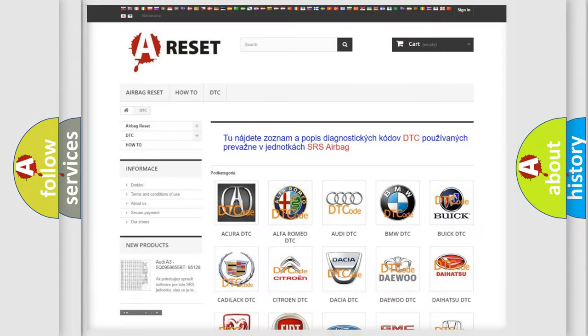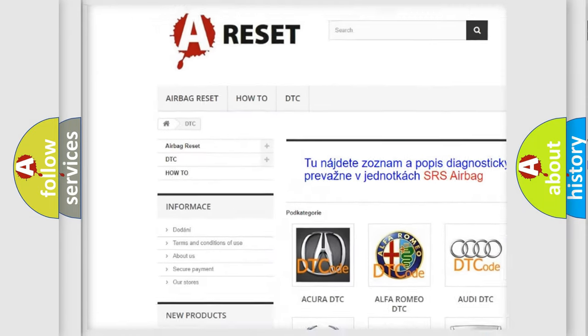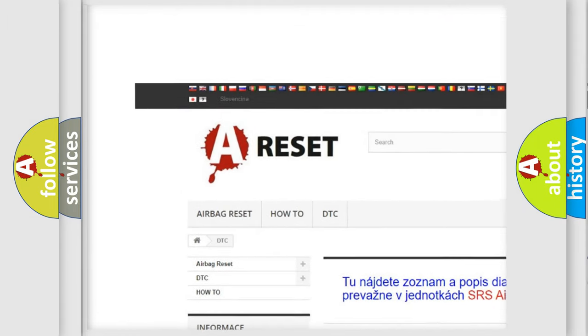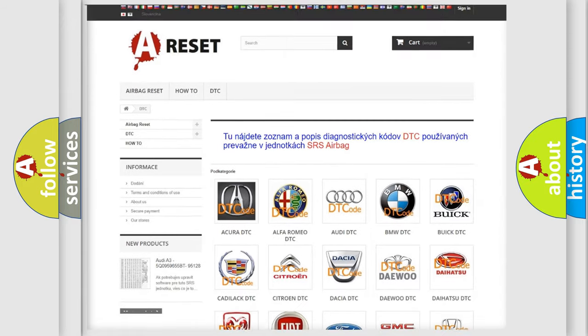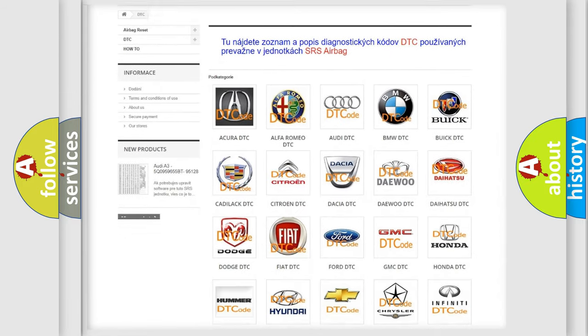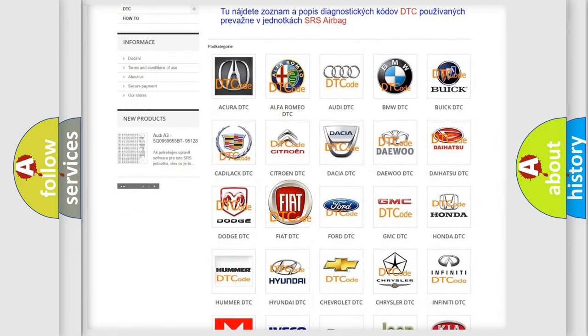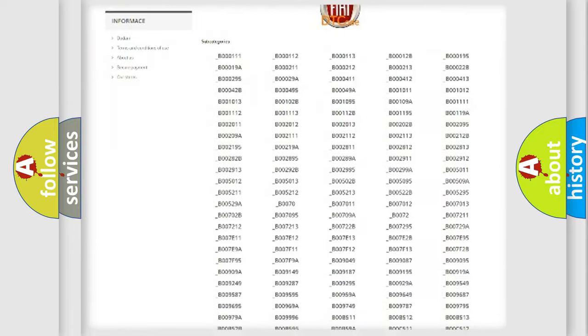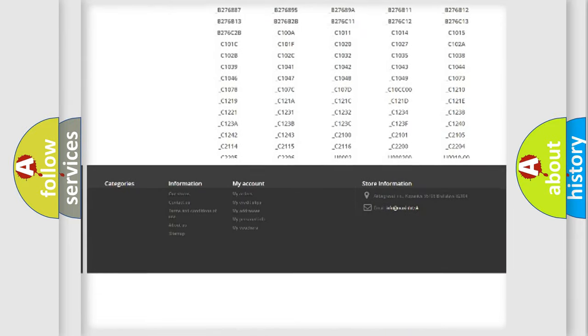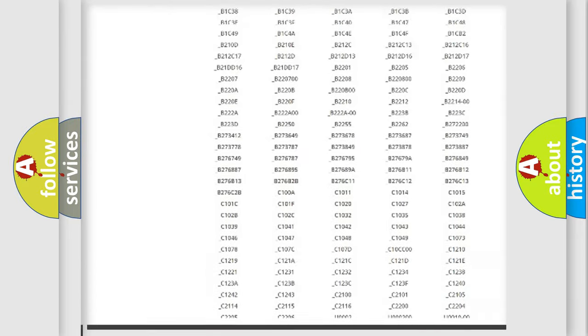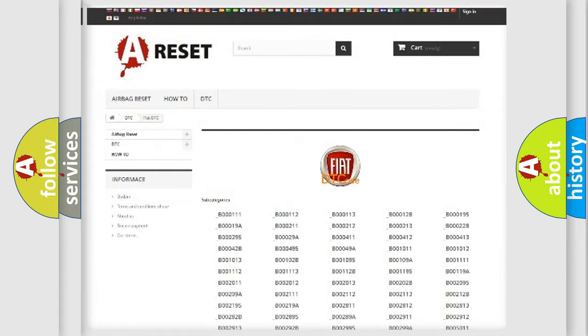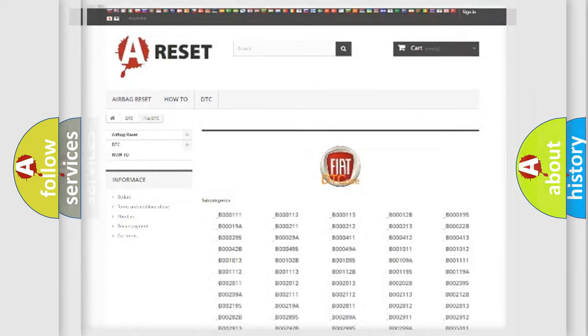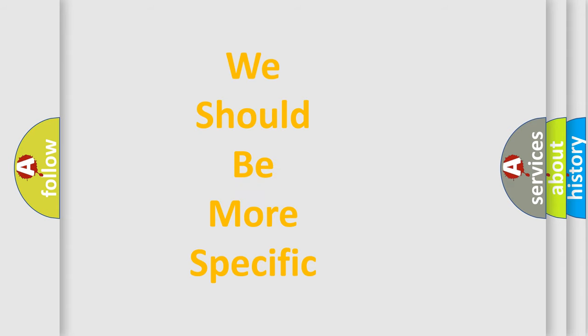Our website airbagreset.sk produces useful videos for you. You do not have to go through the OBD2 protocol anymore to know how to troubleshoot any car breakdown. You will find all the diagnostic codes that can be diagnosed in Fiat vehicles, and also many other useful things. The following demonstration will help you look into the world of software for car control units.